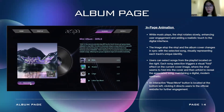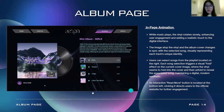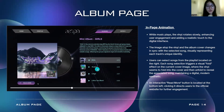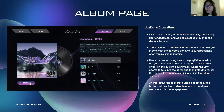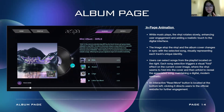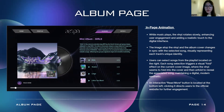For the in-page animations of the album page: while music plays, the vinyl will rotate slowly, enhancing user engagement and adding a realistic touch to the digital interface. The image on top of the vinyl — the album cover — will change in sync with the selected song. When the user selects a song from the playlist and clicks on it, it will trigger a visual fall effect of the current cover image where the vinyl appears to fall into the cover, then the image changes and wells out to switch to the next song, maintaining a digital and modern aesthetic.